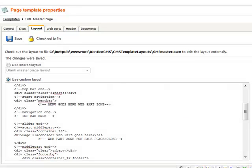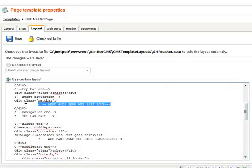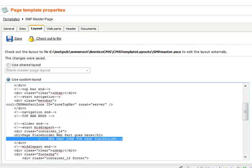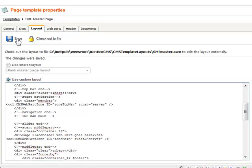And here, where I have the comments for my web part zones, I will go ahead and put those in. And save, and now I have my page code.